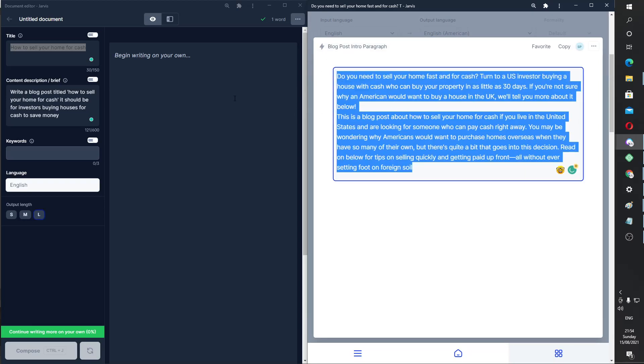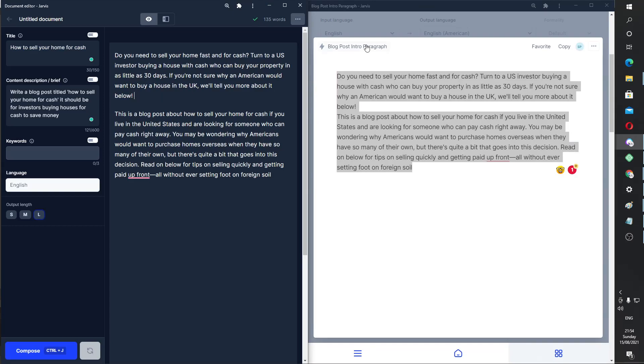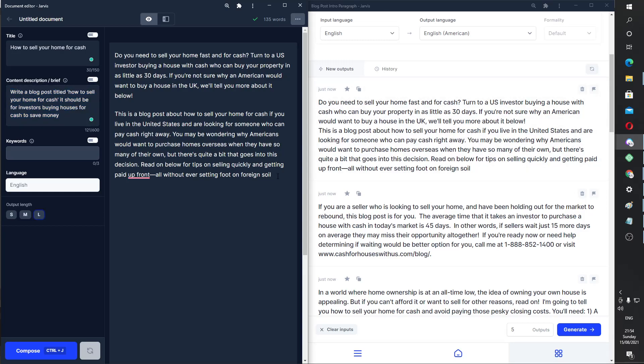See what I mean? This is much more specific. Let's say, yeah, this is how to sell your home for cash. Okay. And nice.